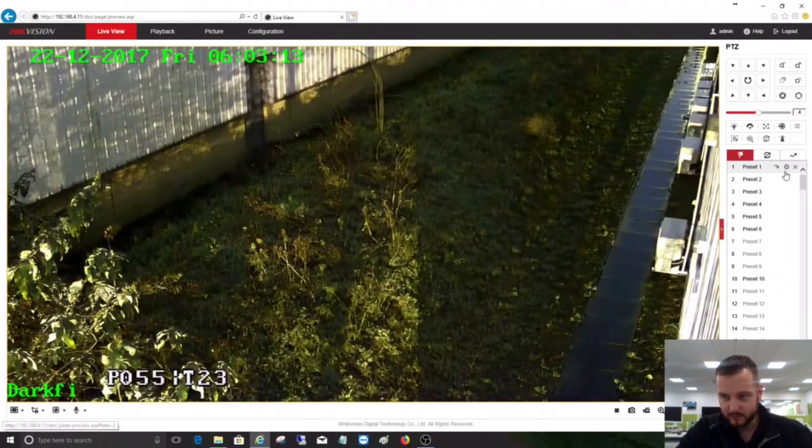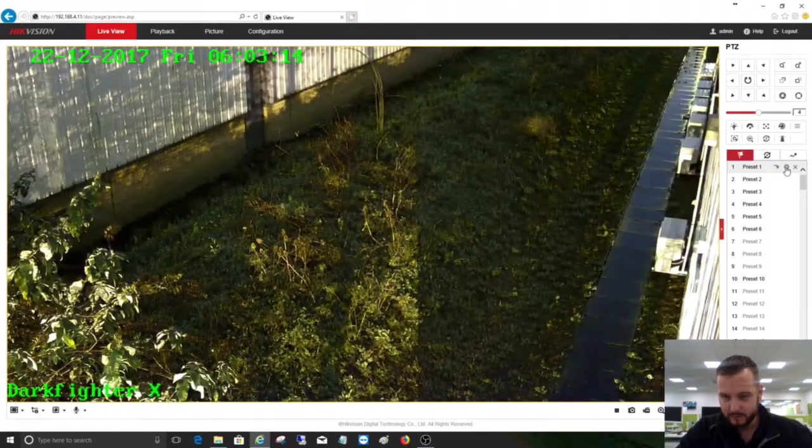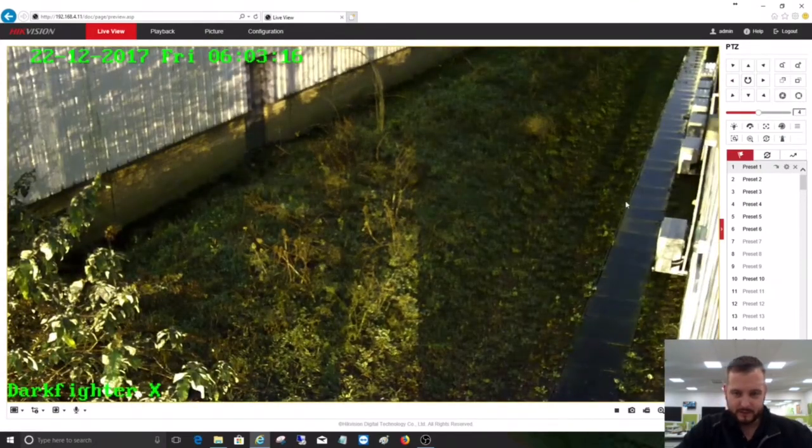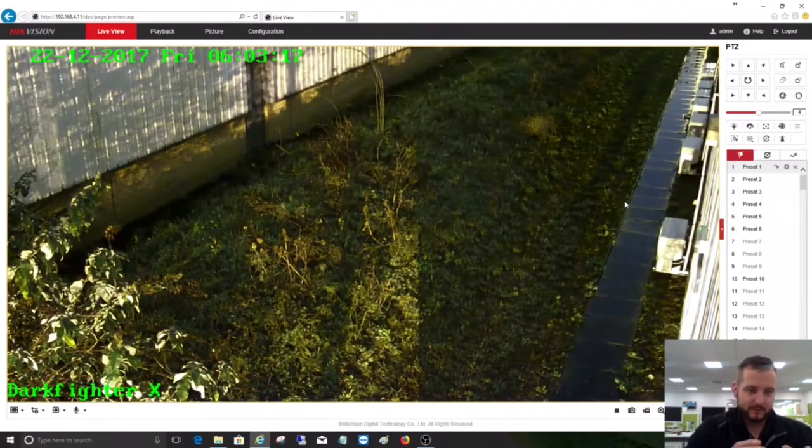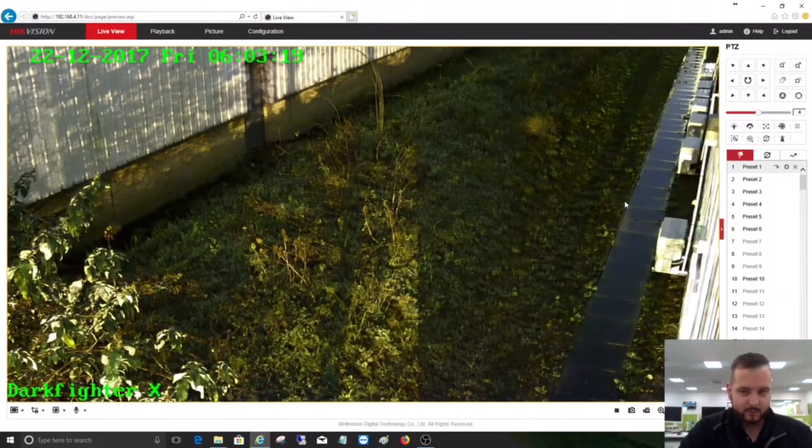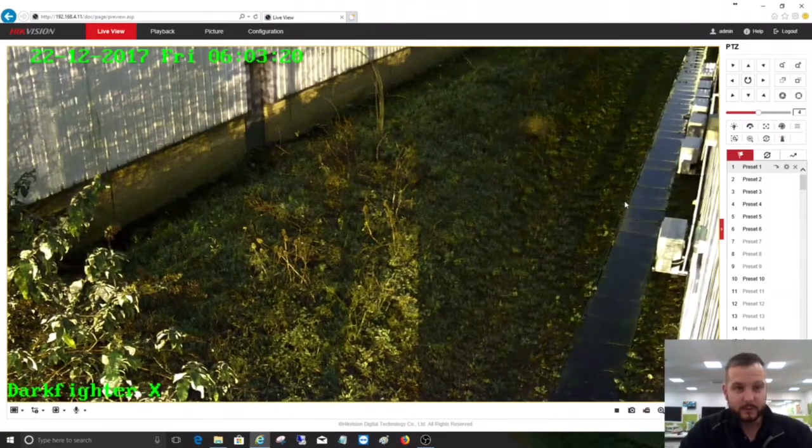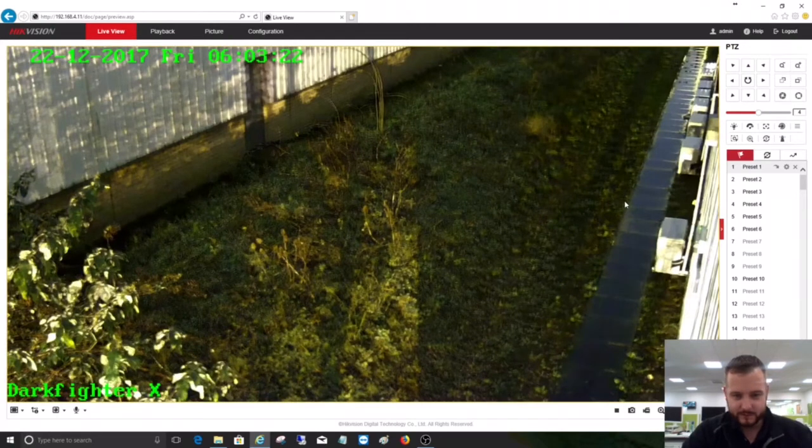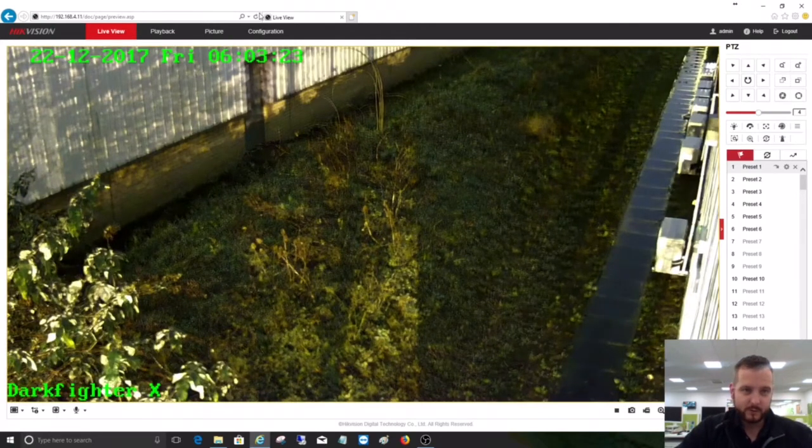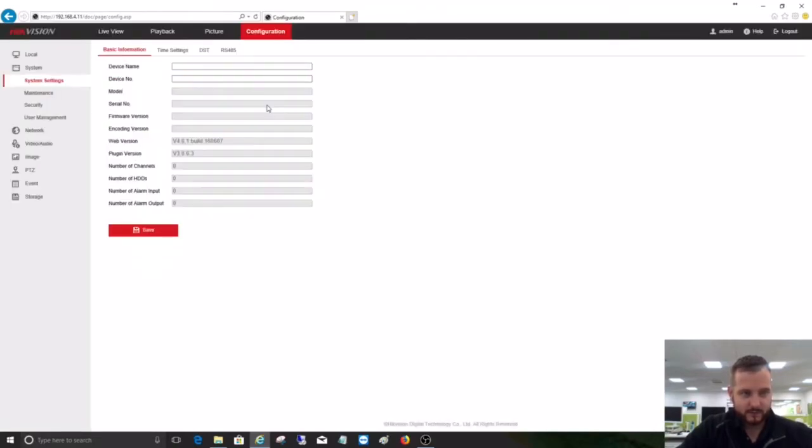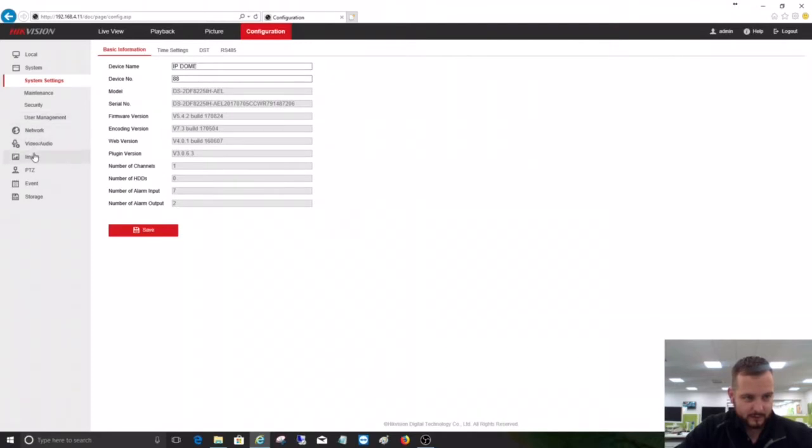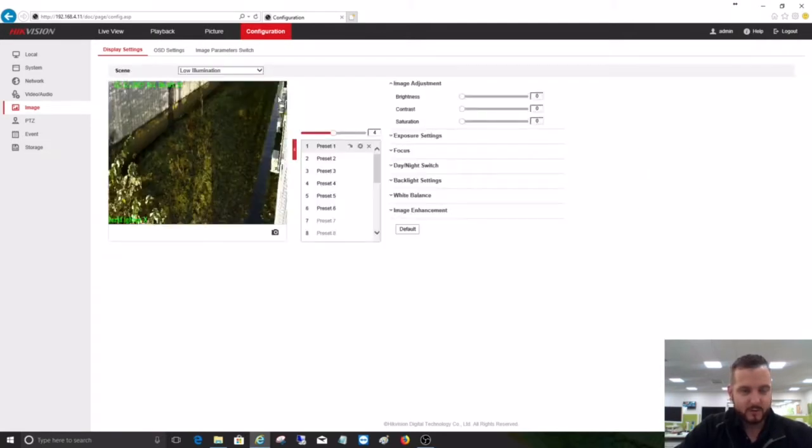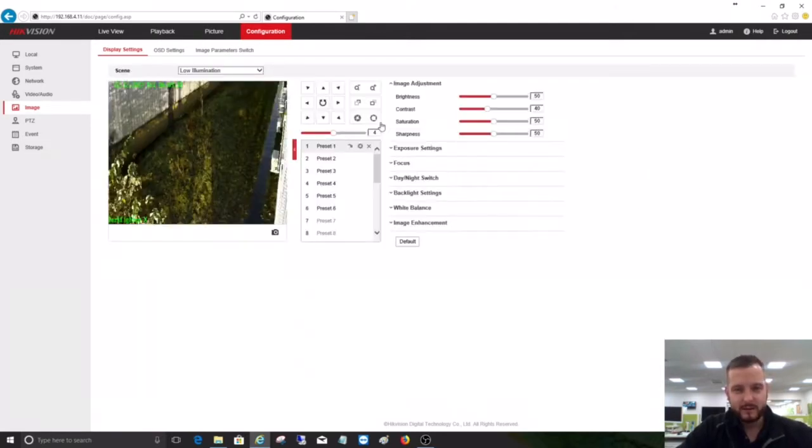Let's go back to preset one. We'll see if we can go for a little walk in a minute. The image quality is what is good about this product, but it's still a feature-packed product. If we go into the configuration side, it's like a standard Darkfighter product.